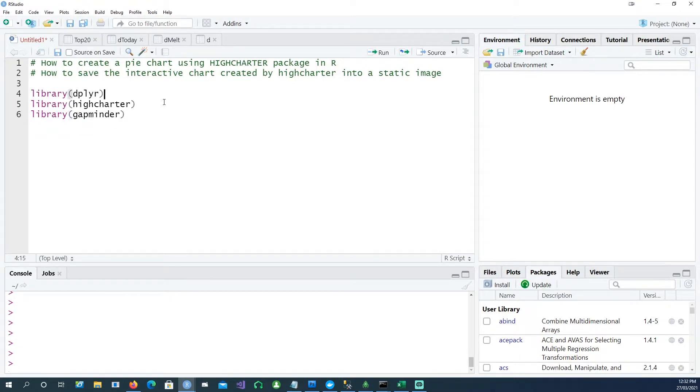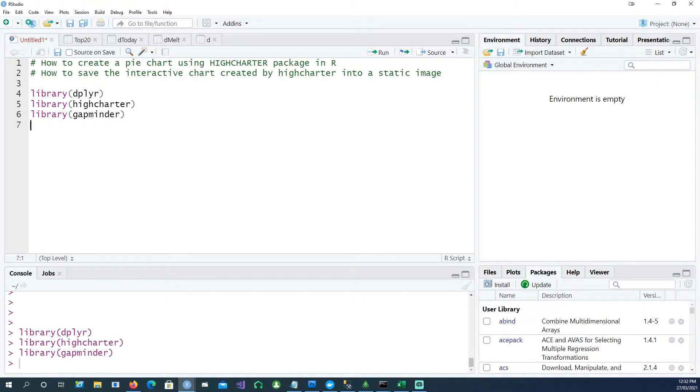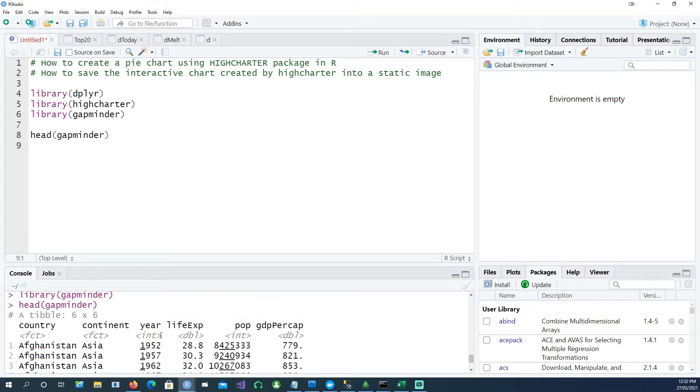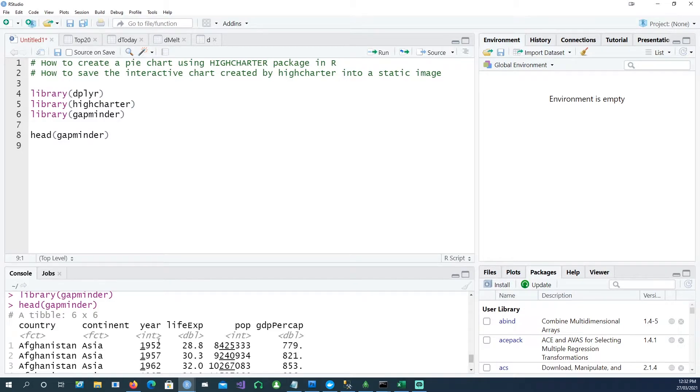To start with, I'll be using these three libraries. The data we are going to use is the gapminder dataset, which contains country and population information for those countries across different years.